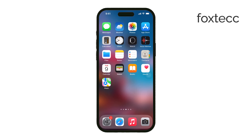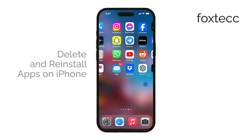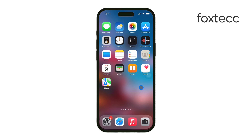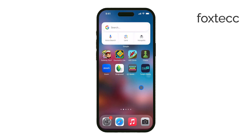Hello, I'm Laura from Foxtech. If you're looking to delete and then reinstall an app on your iPhone, I'm here to walk you through it step by step. It's a pretty straightforward process, but there are a couple of things to keep in mind so you get it done the right way. Let's dive right in.